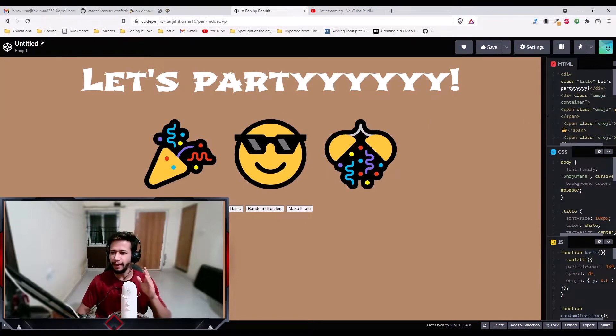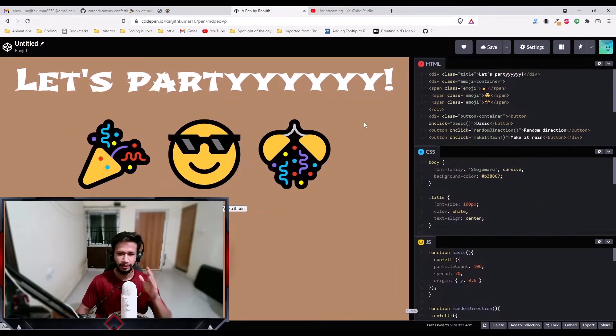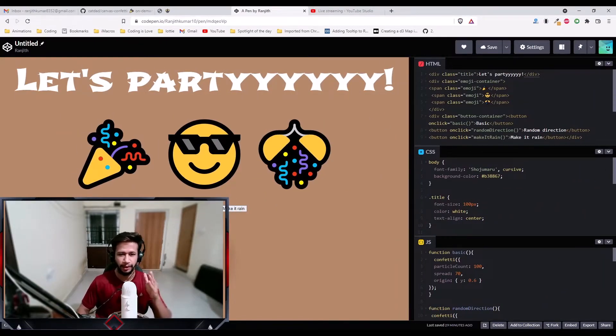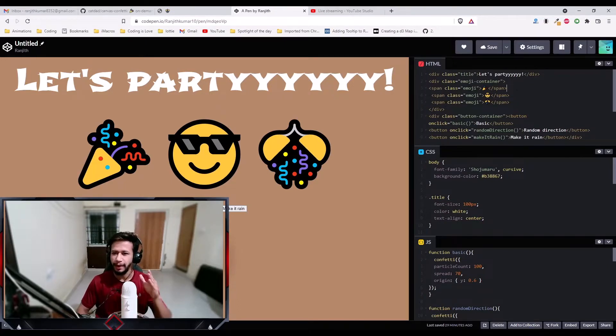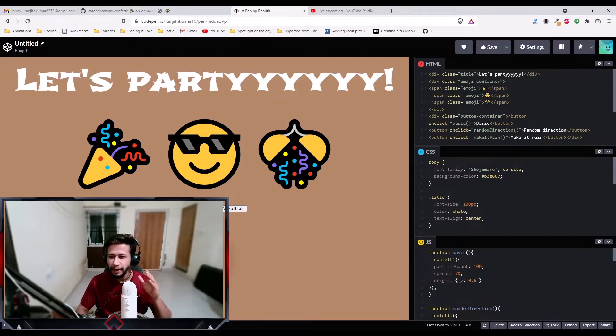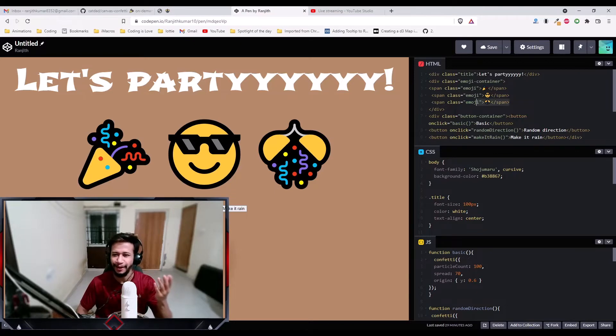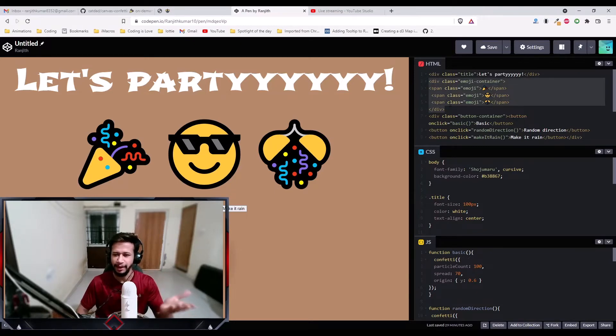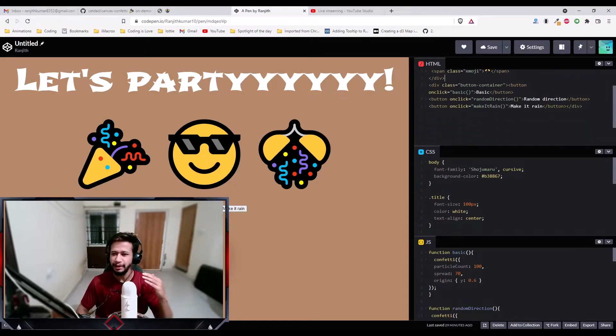I've already written some code so that we don't waste much time in our videos. If you see the code, it's pretty basic. I just added some title, let's party. Then have this emoji container, and I've added three emojis. These emojis are also just for style, not really for the library explanation. These are just visual elements. I just added it for style.